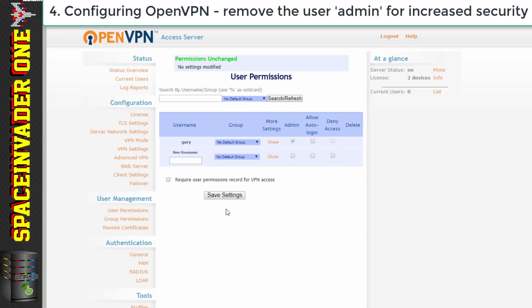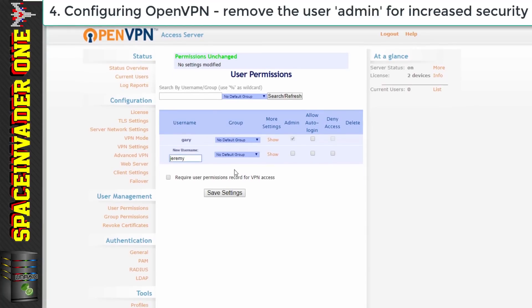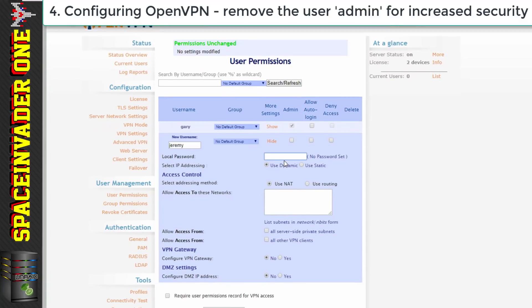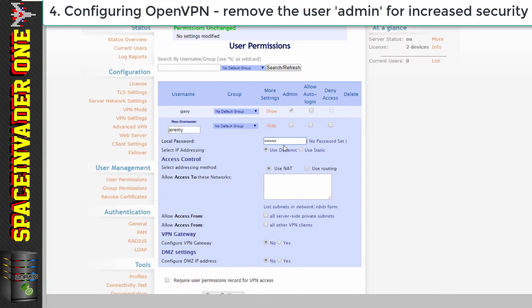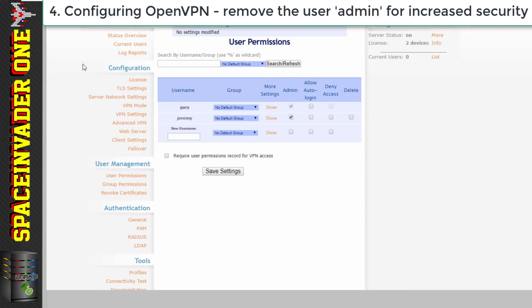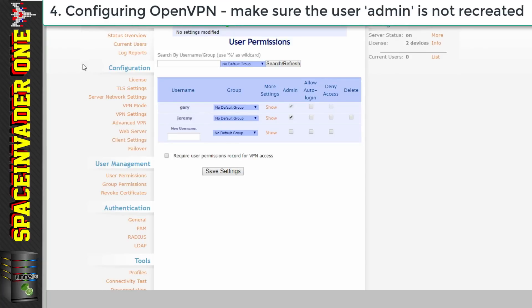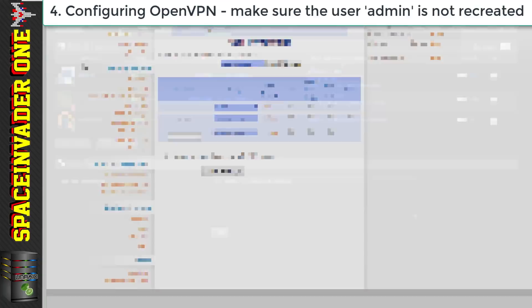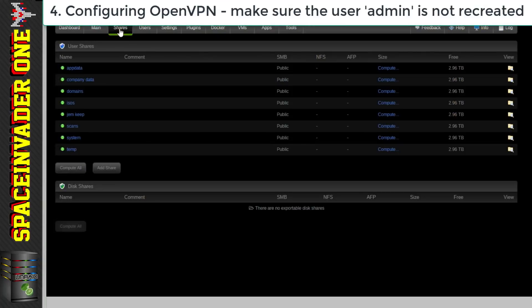Okay so the admin account's gone. And while I'm here I'm just going to quickly set up another user. Okay so now we've got two users created. The next thing we have to do is make sure that the admin user isn't automatically created if we ever update the container.